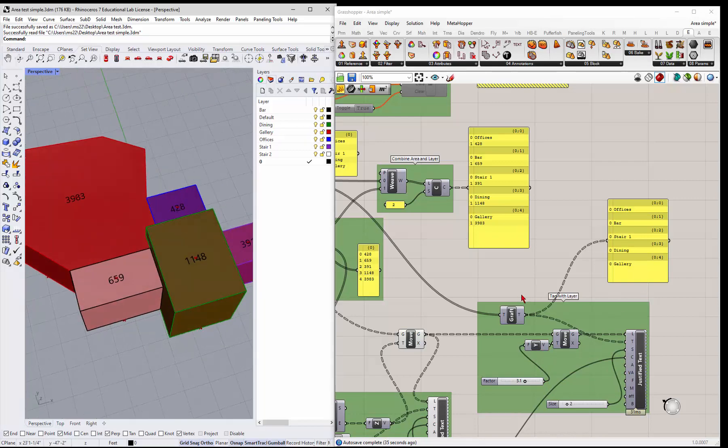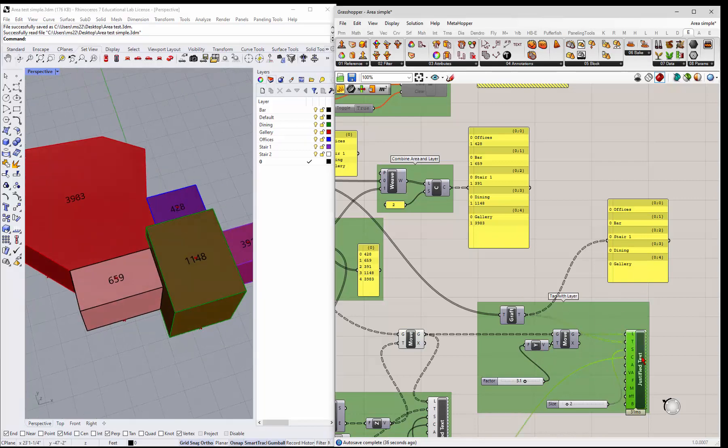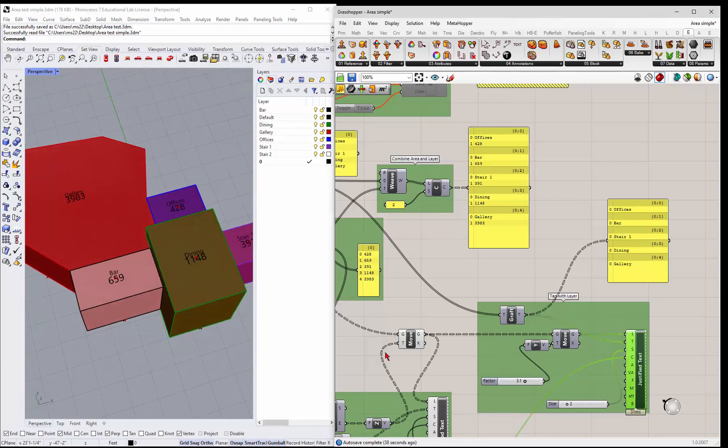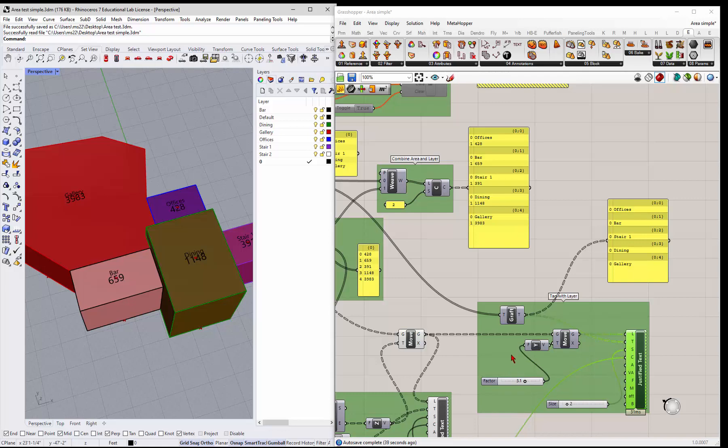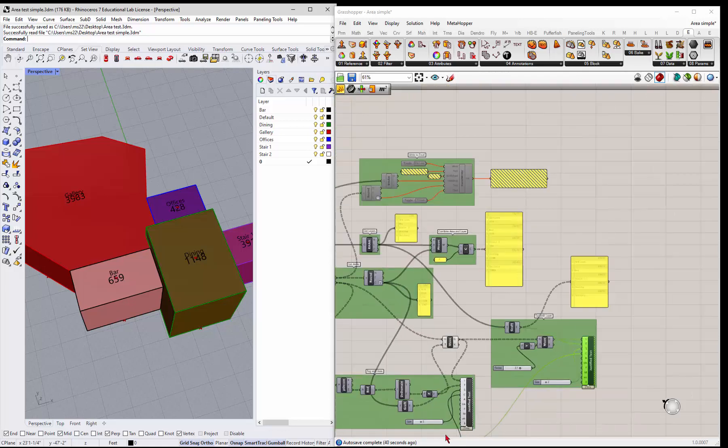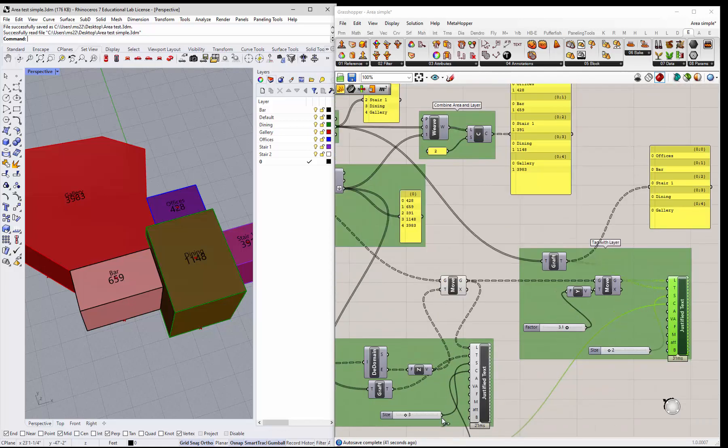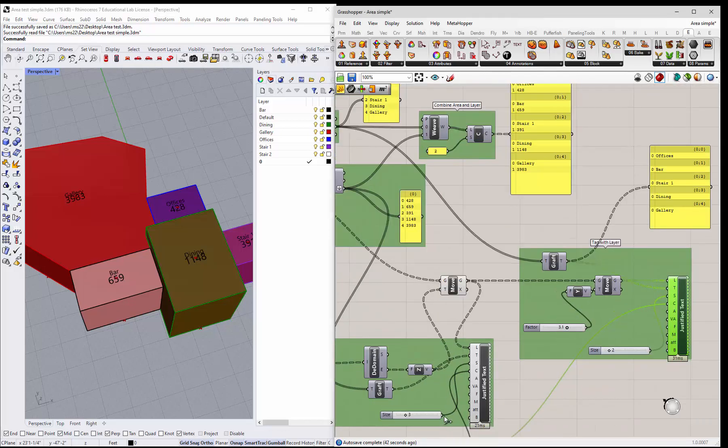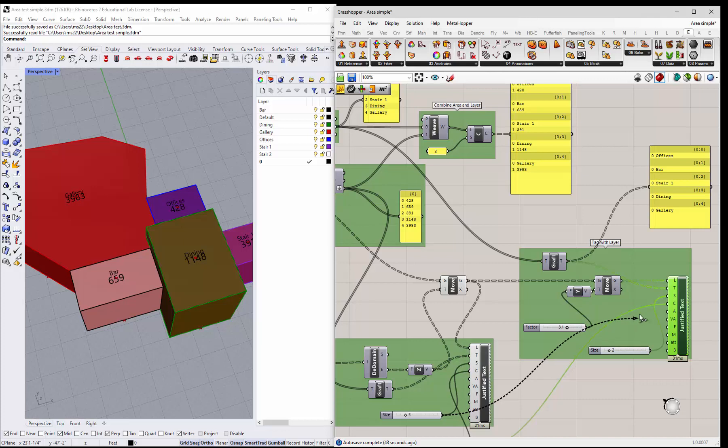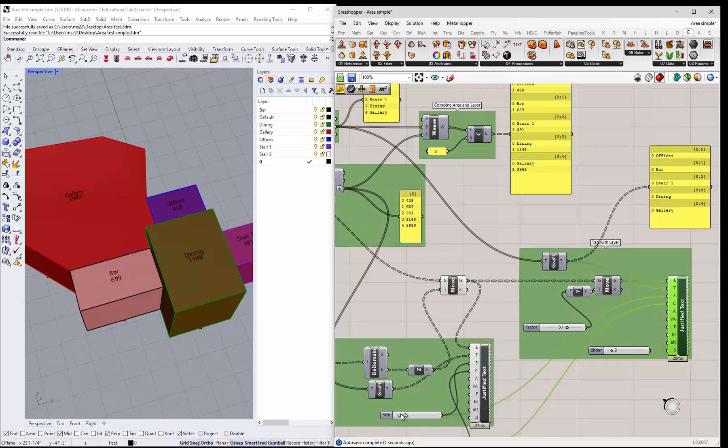So let me go ahead and preview that. So I've got the size a little different. Should probably just have the same size on both of them. Right. So, you know, you can change the size, but you can also come in and let's say you want it a little bigger.